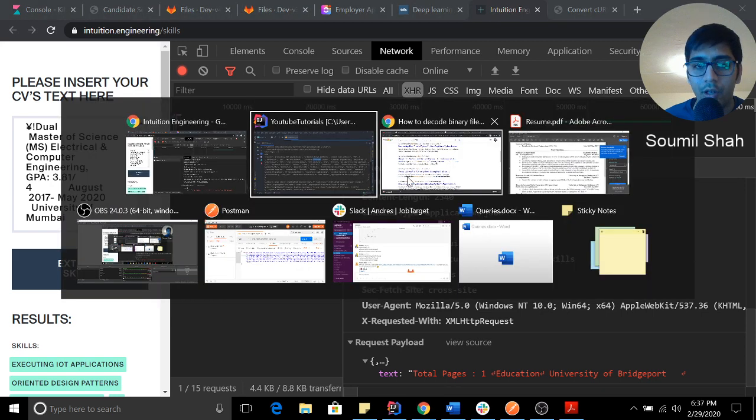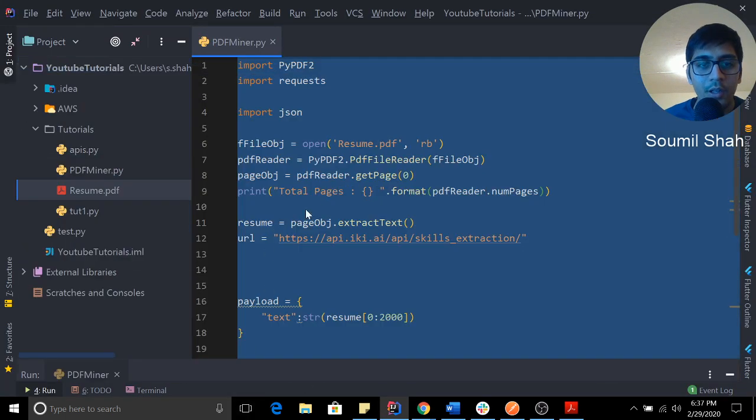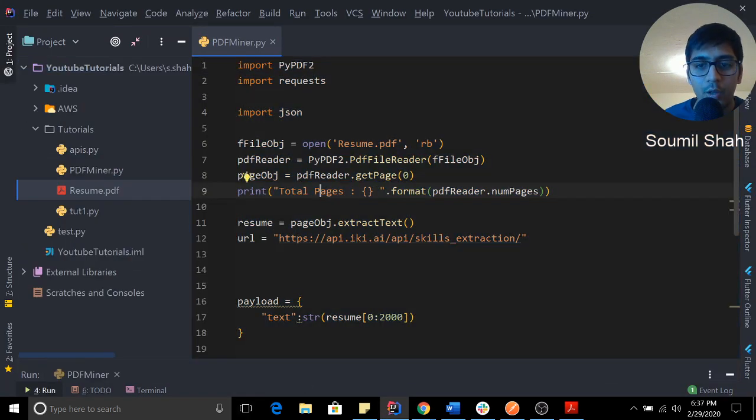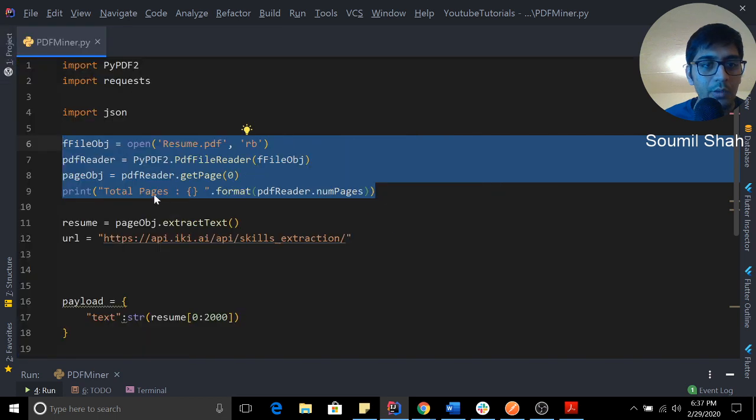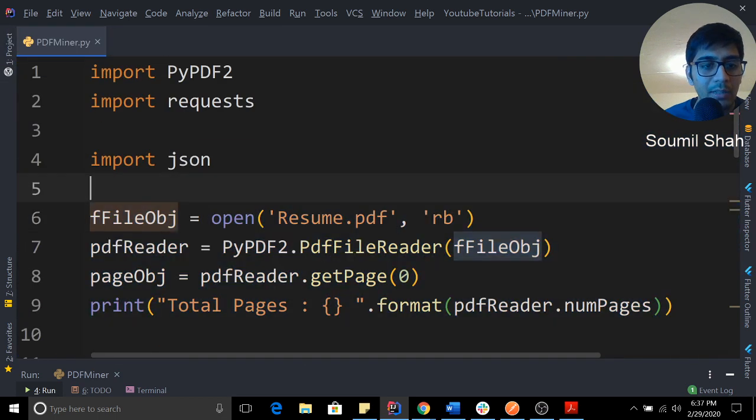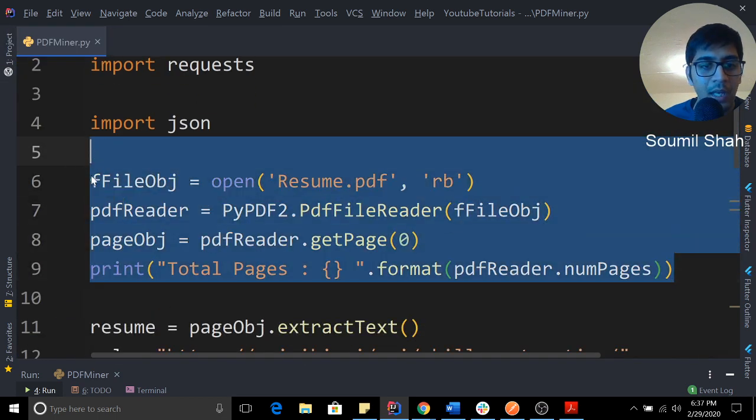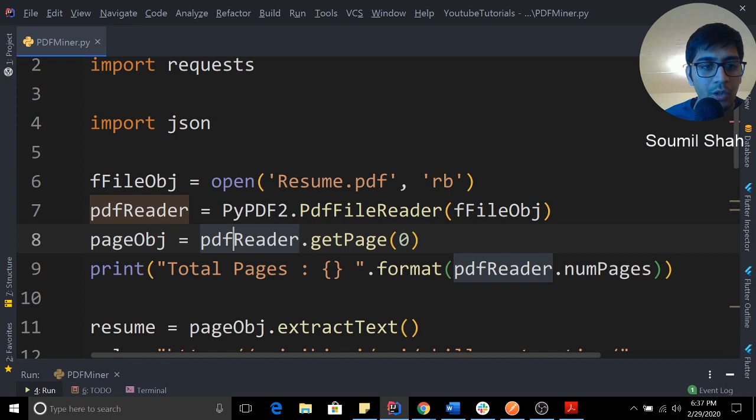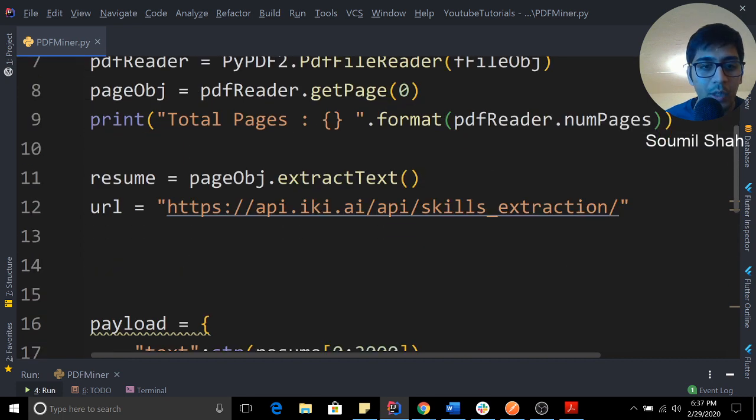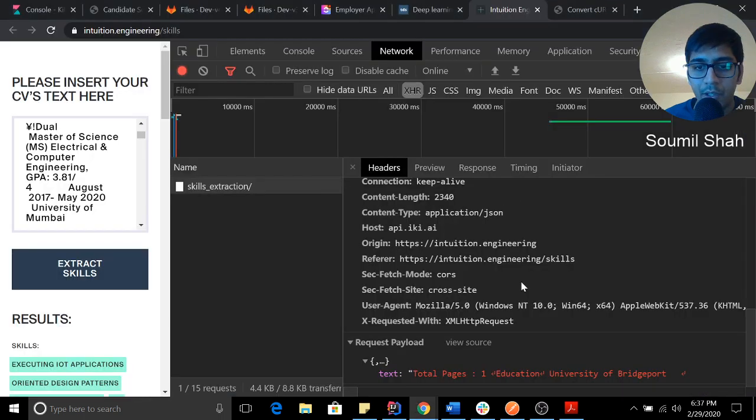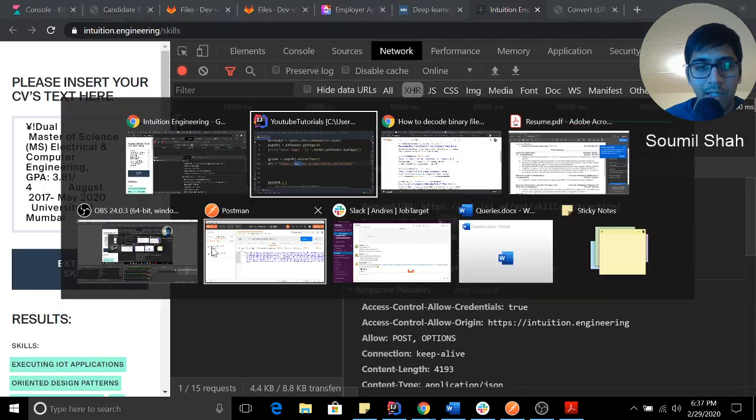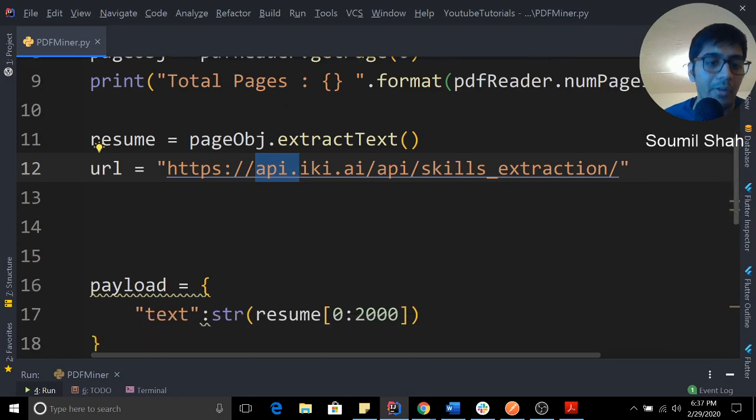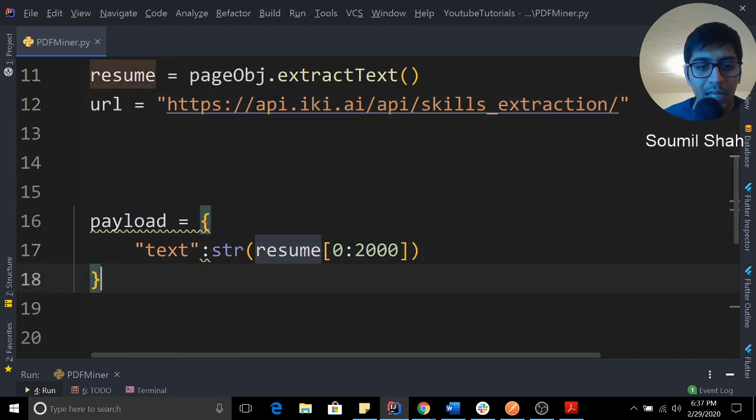So I wrote the code. Let me show you this way. First of all, I did some imports. Then I wrote the code for reading the resume and converting that into text. Then I got their API keys from here, which you can see right here. This is their API key. I hacked it through reverse engineering. Then I had a payload.